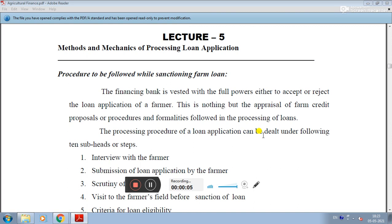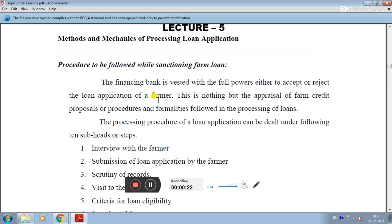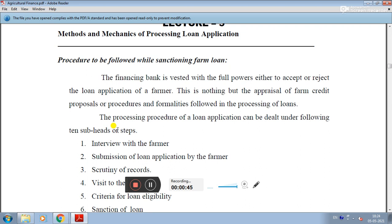This topic covers the methods and mechanics of processing a loan application — specifically the procedure to be followed by a sanctioning farm loan. The financial bank is vested with full powers either to accept or reject the loan application of farmers. This is the appraisal of farm credit proposal, covering the procedure and formalities following the processing of loans.